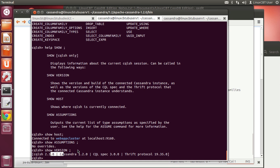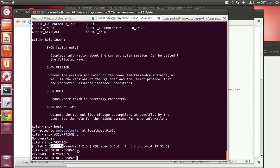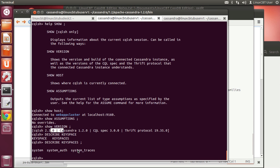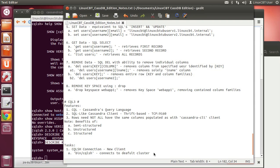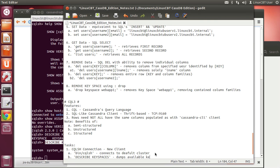As for keyspaces, we know we have one defined for our fictitious web application. Using 'describe' — or 'desc' as an abbreviation — you can describe keyspaces. If you know the keyspace name, specify 'keyspace' followed by the name; otherwise, dump all keyspaces. The standard ones are: system, system_auth, and system_traces.